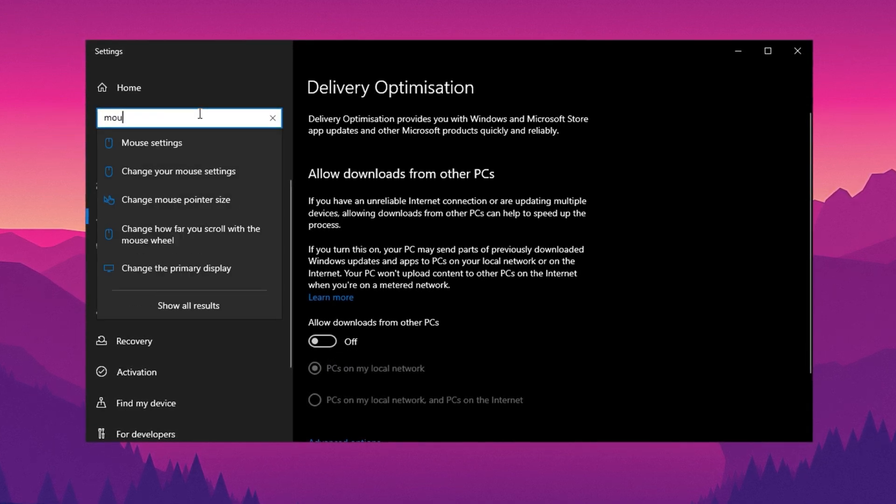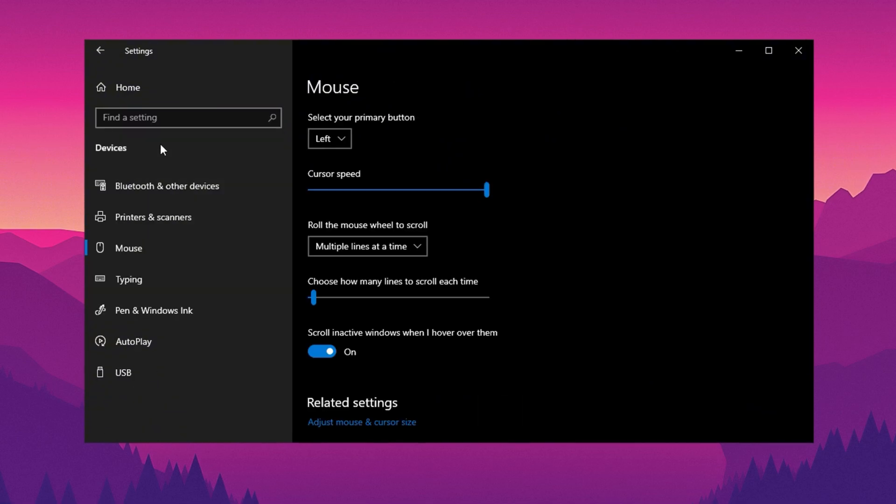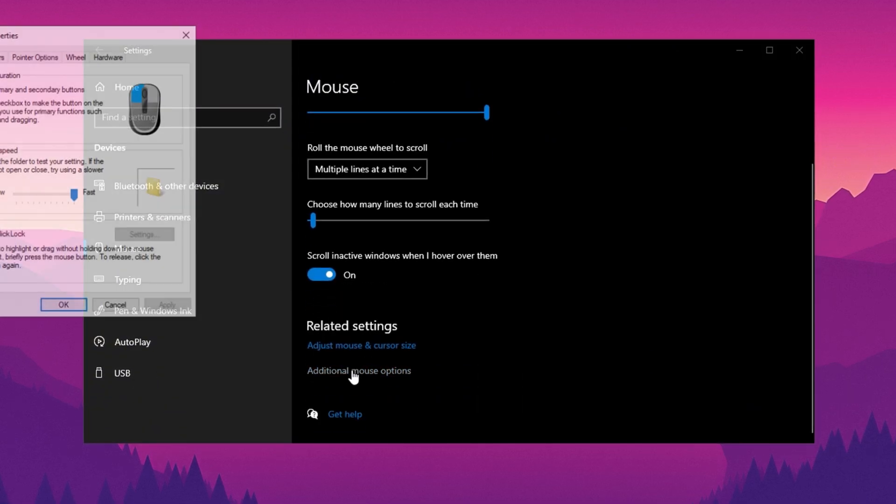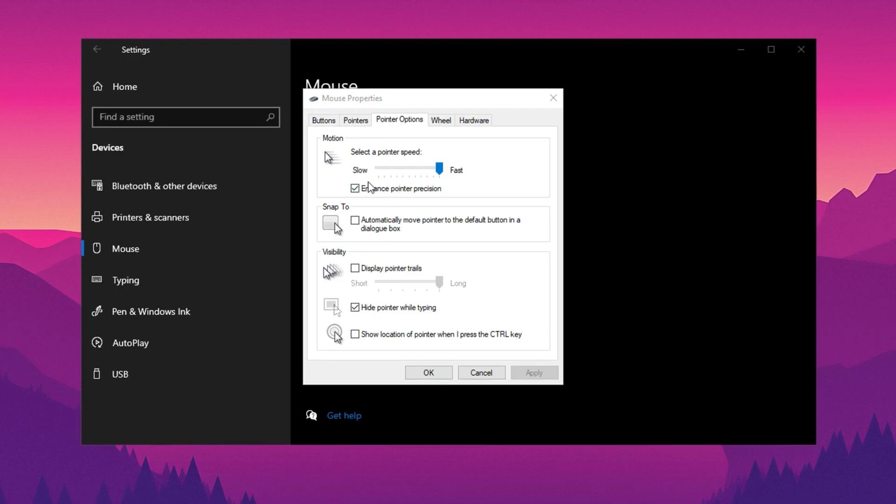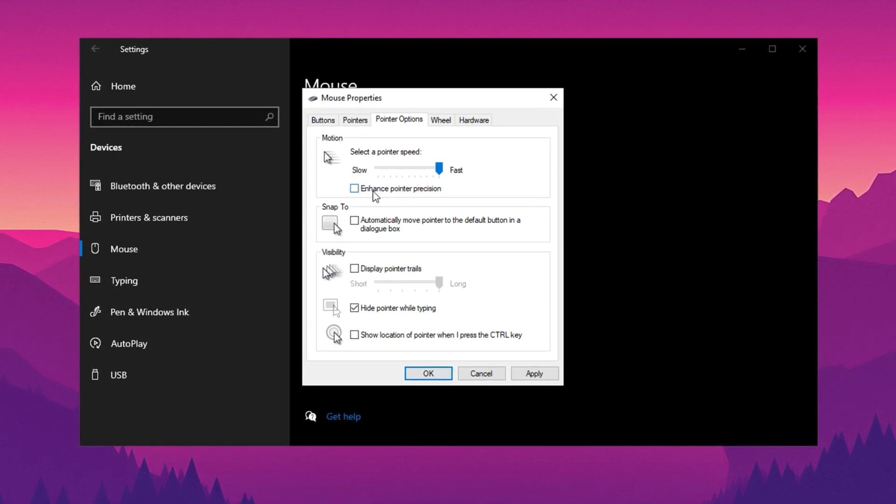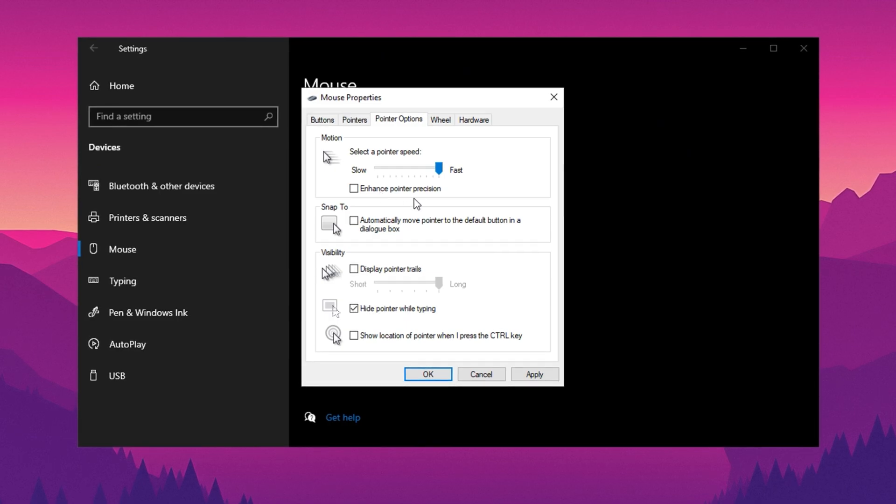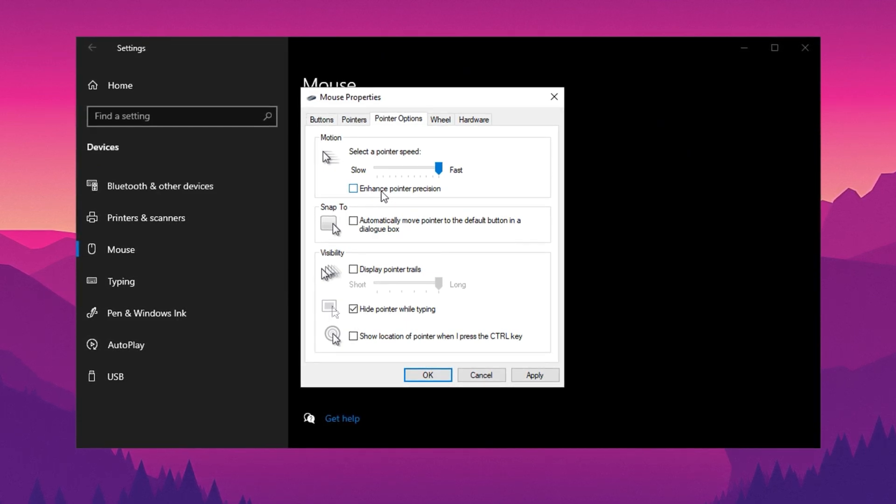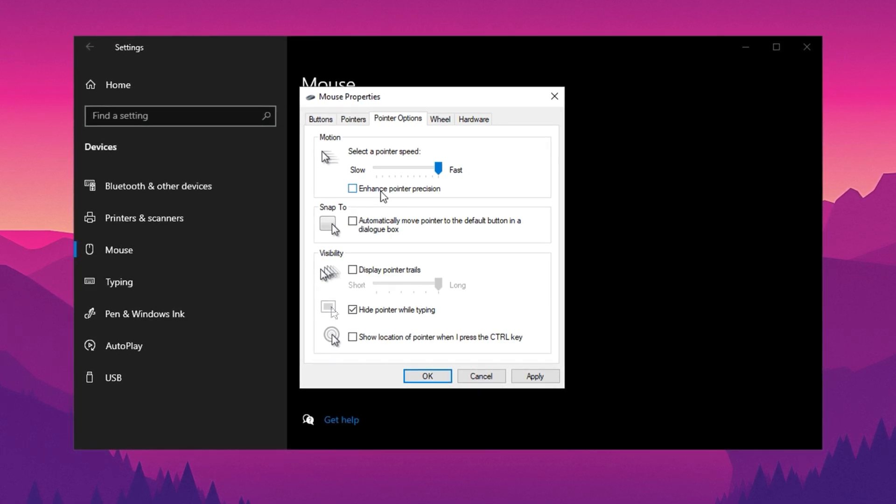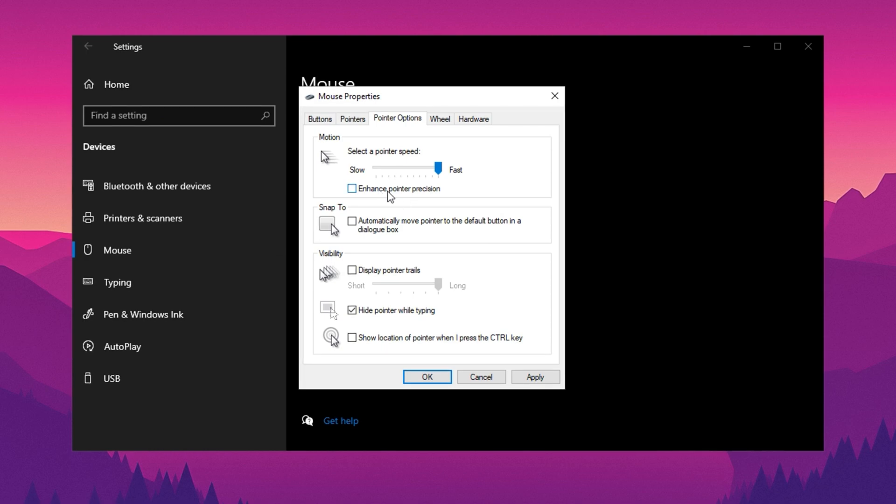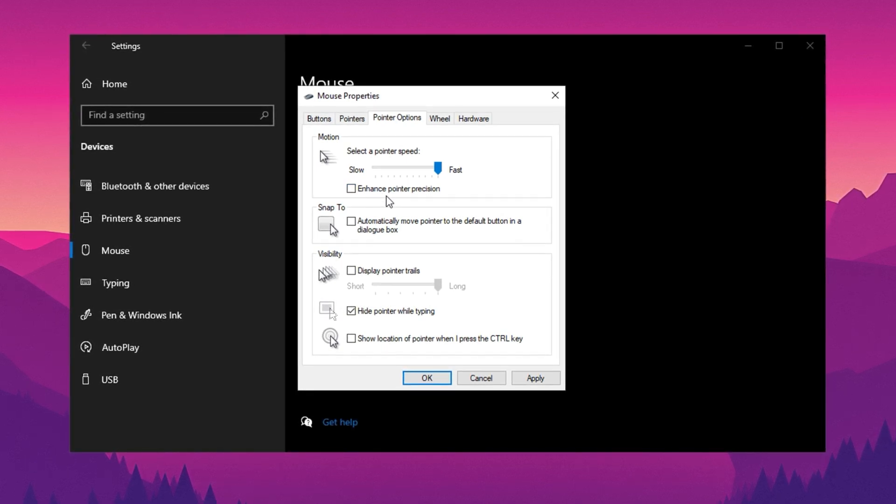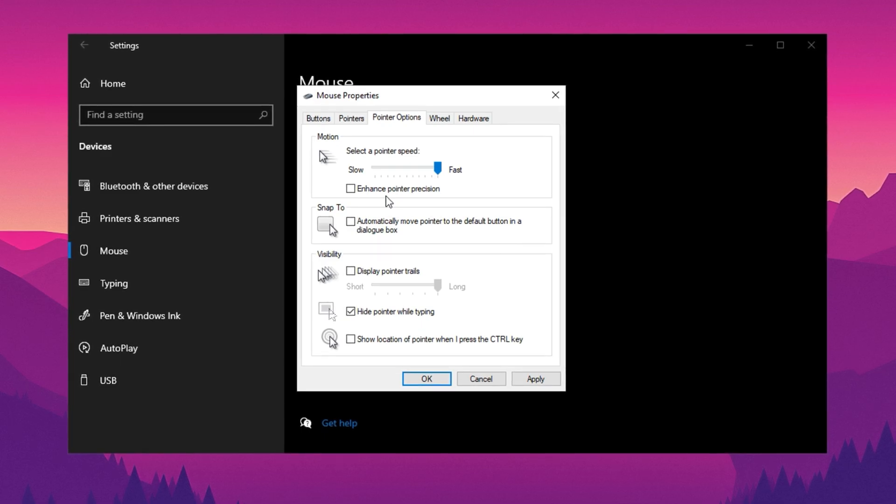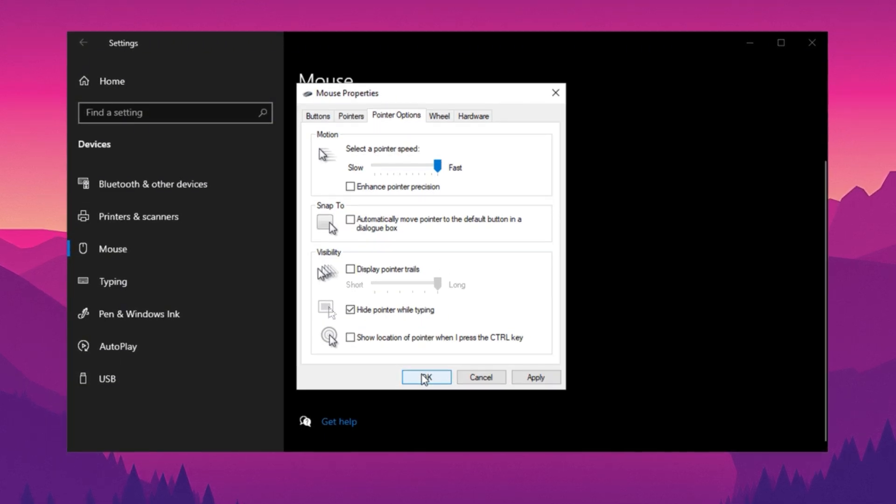Next, search for mouse settings in the Windows search bar, and click on Additional Mouse Options. In the window that appears, go to the Pointer Options tab. Here, ensure that Enhanced Pointer Precision is turned off. While this setting is helpful for everyday tasks like browsing and typing, it can negatively affect gaming. It adds an extra layer of sensitivity that interferes with precise mouse movements, reducing accuracy, especially in fast-paced or highly precise actions. Disabling this option ensures a smoother and more precise gaming experience. Finally, click OK to apply the change.